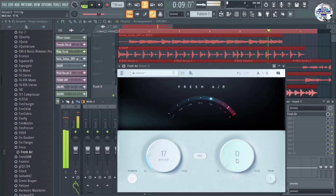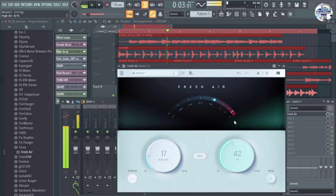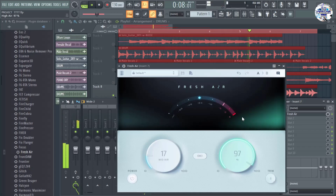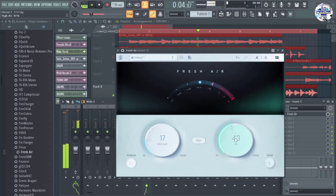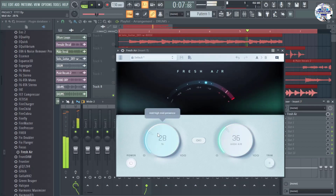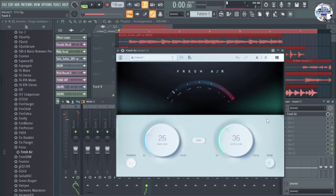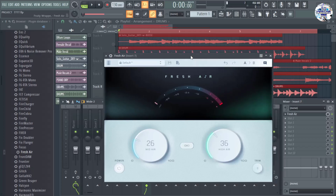And it's time for the right knob. Let's go ahead and adjust that. Okay, there is really a lot of big difference after using this Fresh Air plugin. Let's try to bypass this plugin while the drum beat is still playing. Let's take a listen.